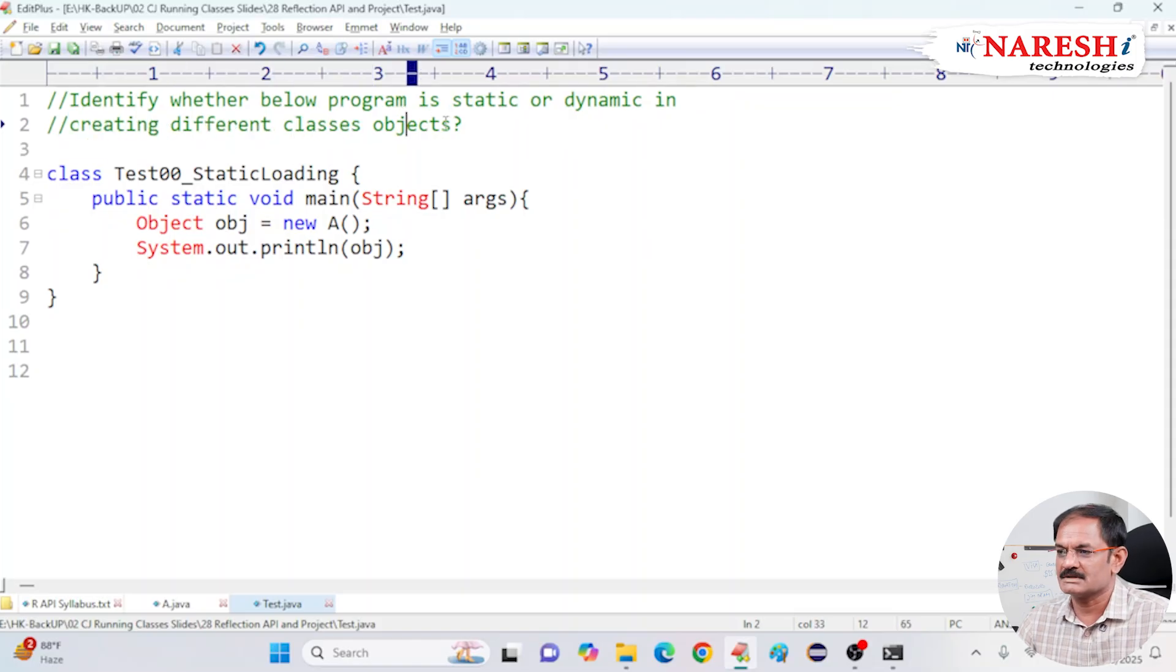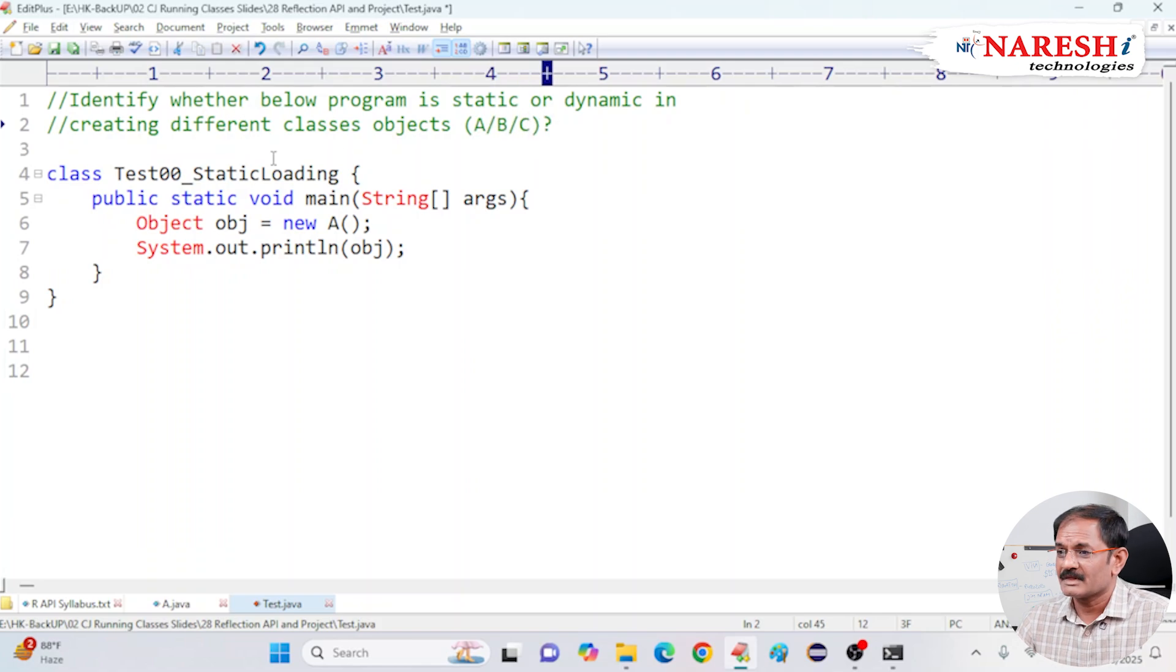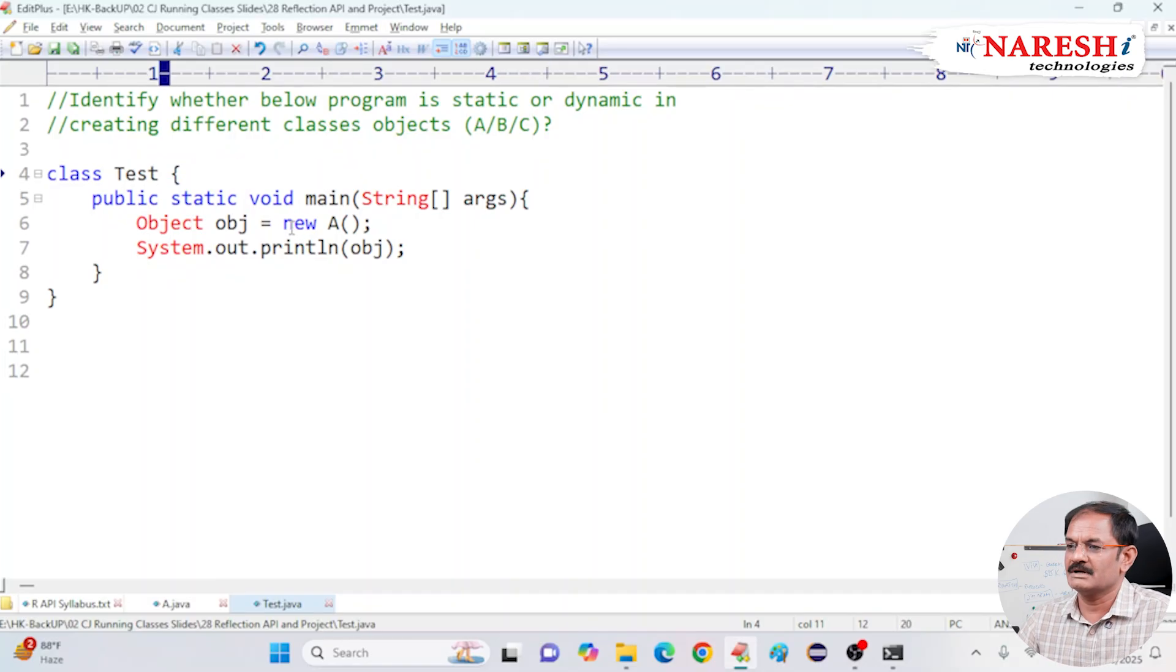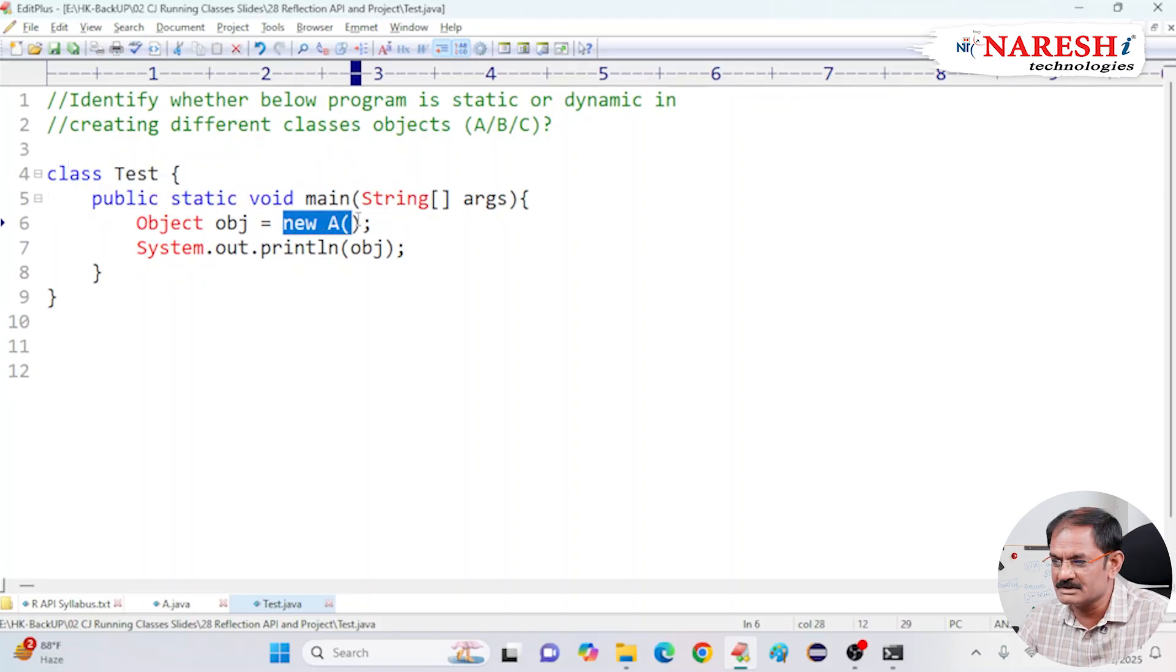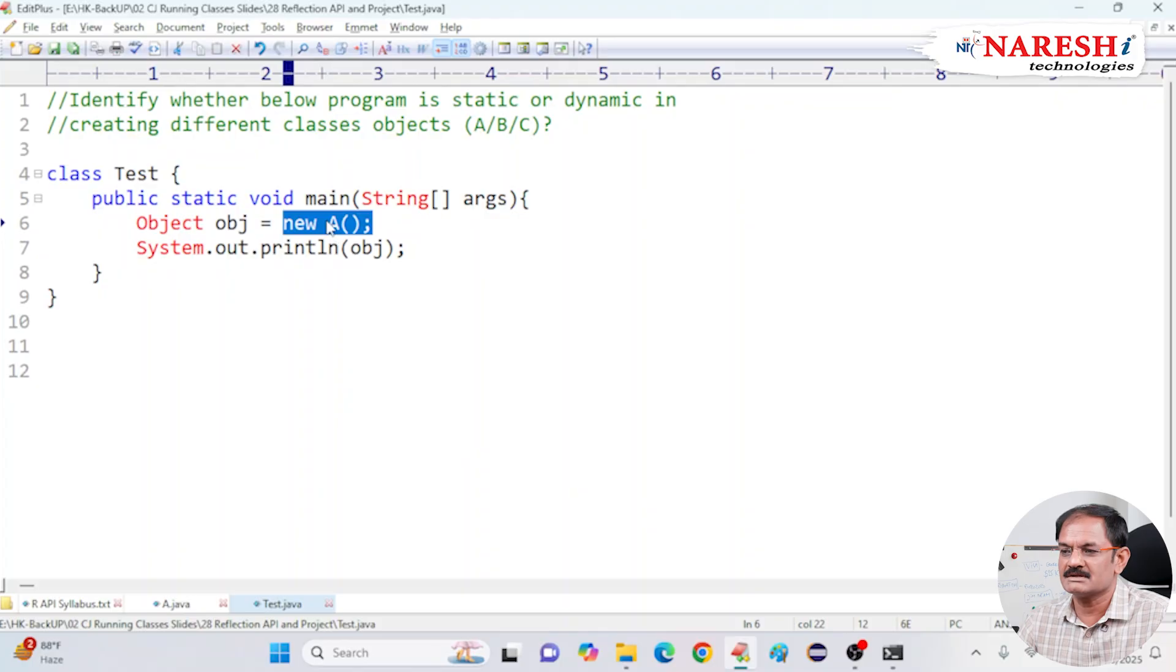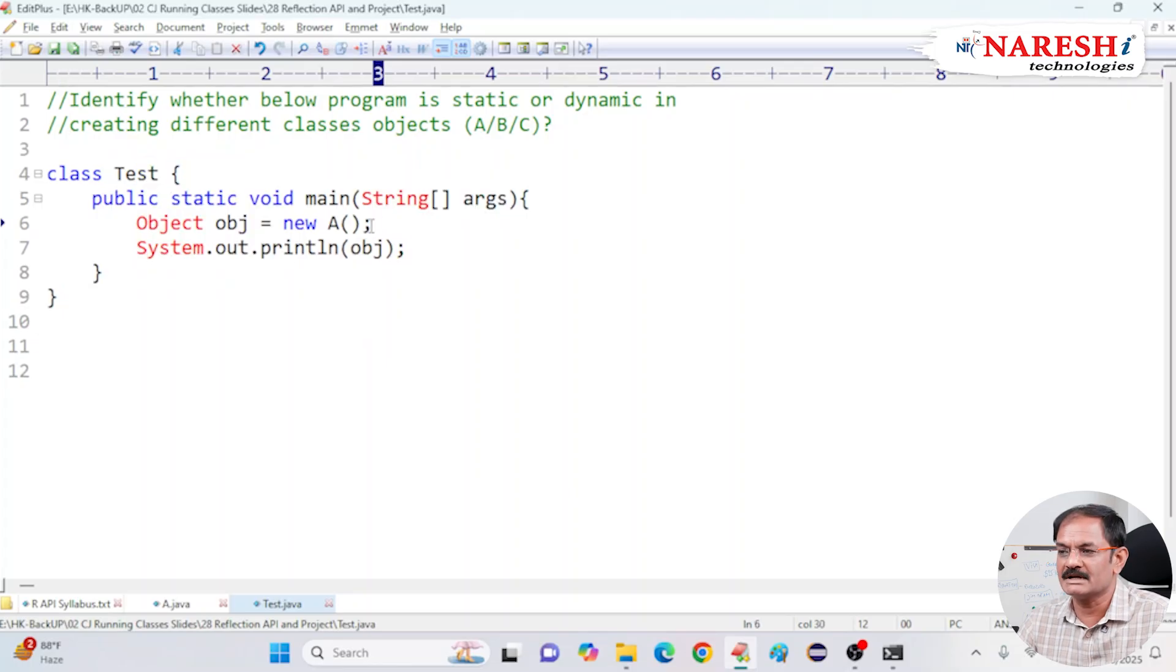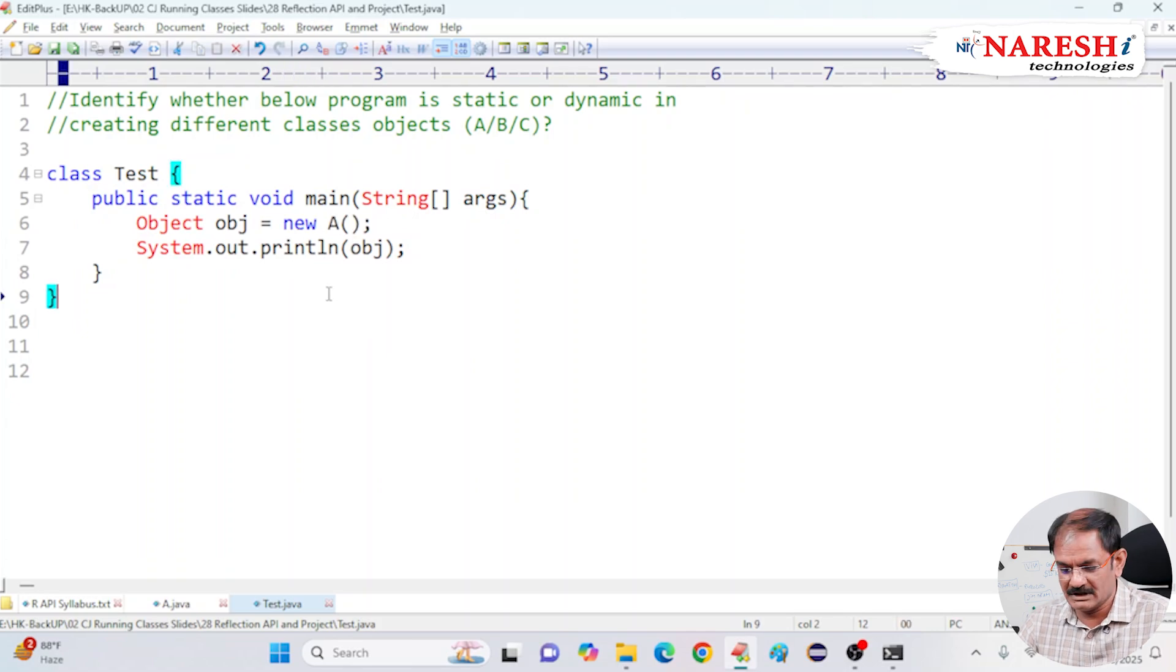For example, I am taking A class, B class, C class. These are the different classes I am giving. Now, is this class static nature or dynamic nature? Can you please try to think and tell me? Look at here. Inside this class, I am creating object of class A. Then, is this class static or dynamic? Static nature. Why is it static nature? Because any number of times you run this program, it always creates object of class A only.